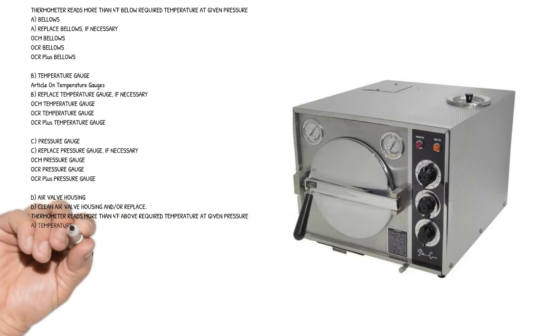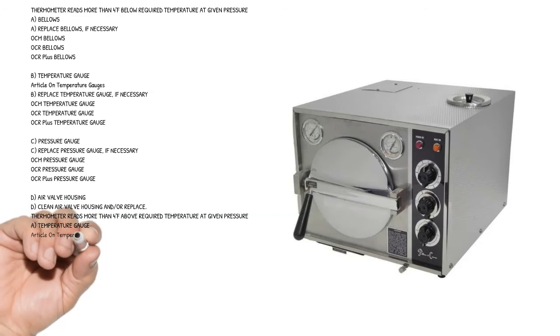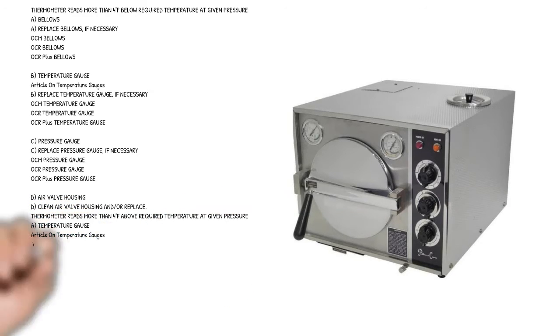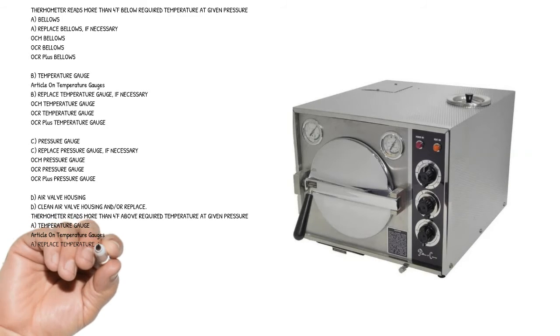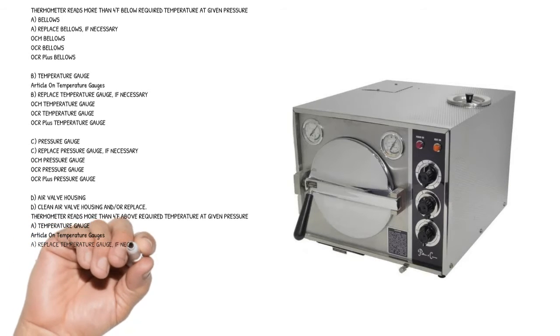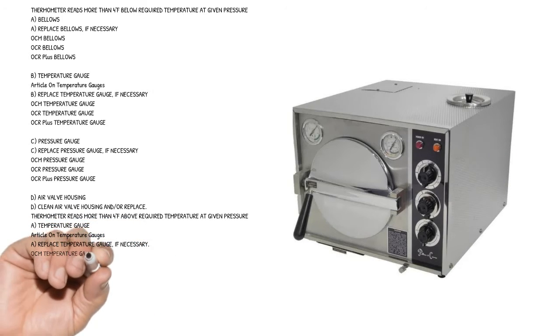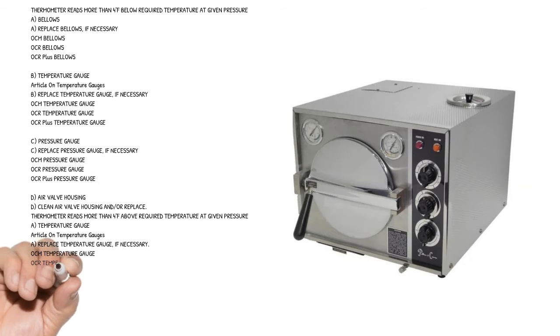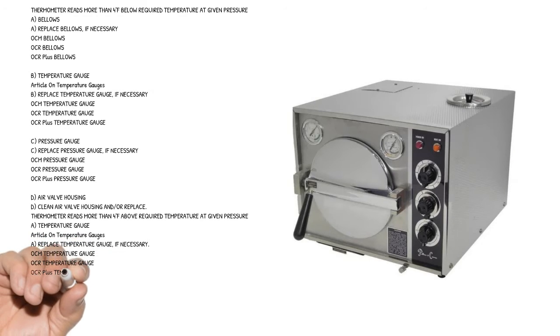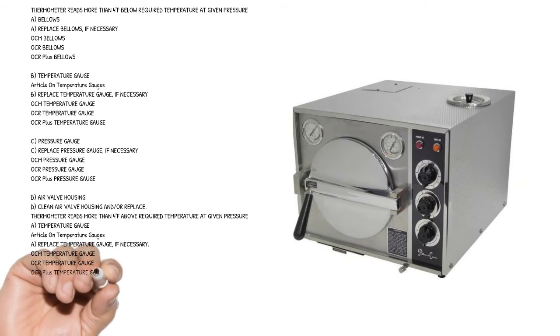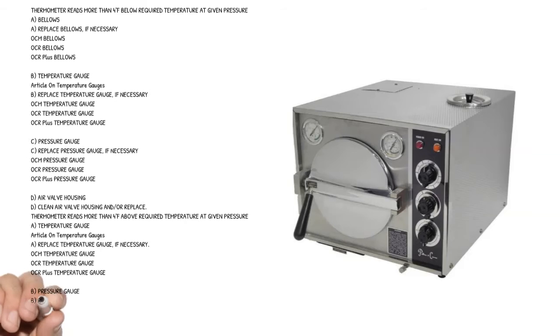Symptom: Thermometer reads more than 4 degrees Fahrenheit above required temperature at given pressure. Cause A: temperature gauge. Article on temperature gauges. Replace temperature gauge if necessary. OCM temperature gauge, OCR temperature gauge, OCR plus temperature gauge.